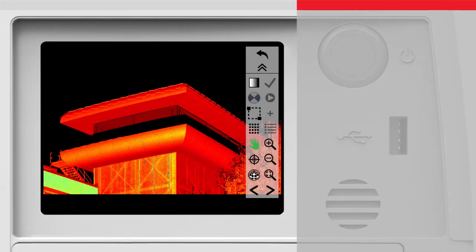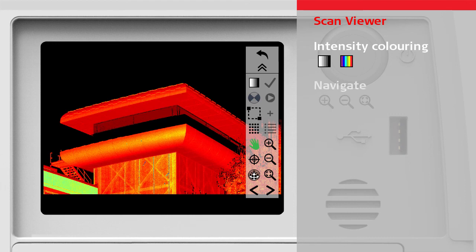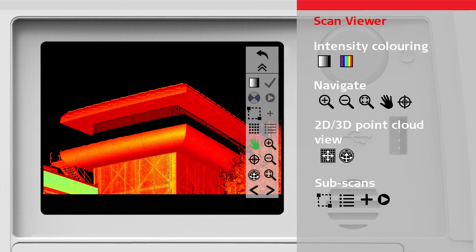In this video we discussed how to use the scan viewer, especially how to switch the intensity colouring, how to navigate with zoom and pan commands and how to switch between 2D and 3D point cloud view. We also learned how to define sub-scans and how to start them as a batch job. Thank you for watching this video.